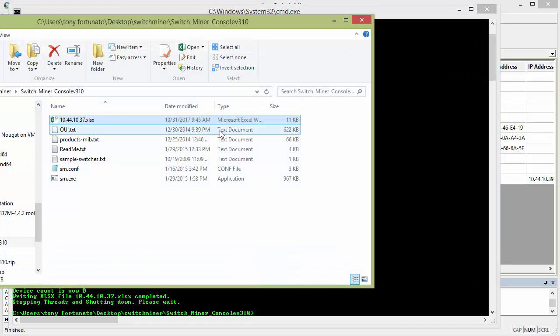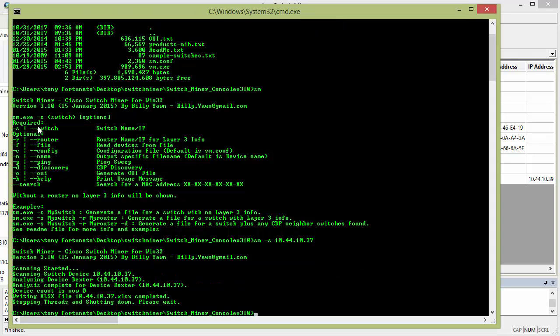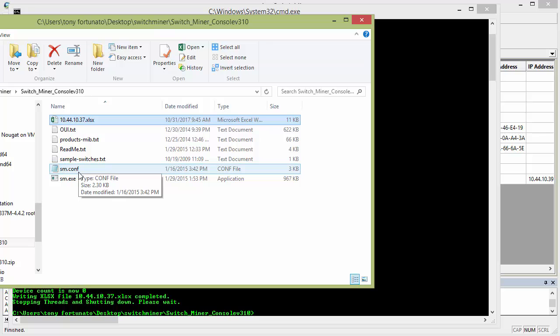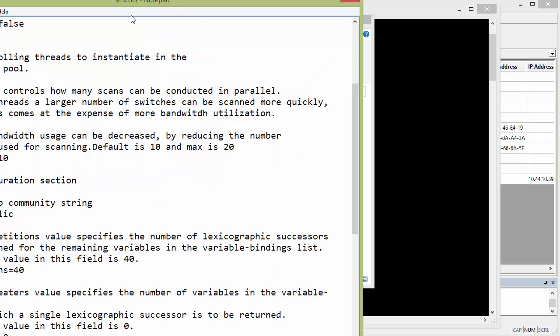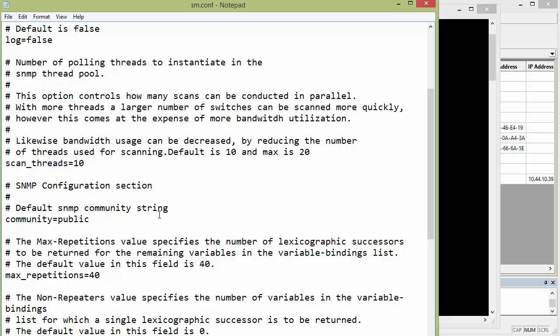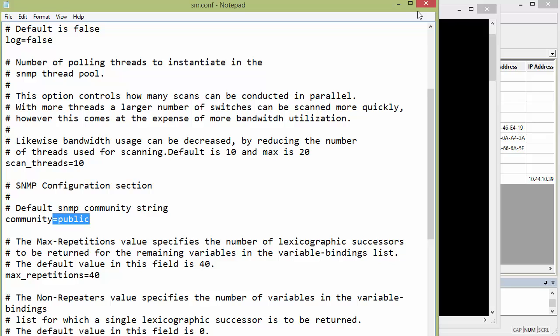The big thing that I was trying to figure out myself, is what do you do if your community string is not public, because obviously it didn't ask me for that, if you look at all the options here, there is no SNMP option, right, but it's an easy fix. In the sm.conf config file, you open that up in Notepad, and when you open that up, basically it says default SNMP community string, and there it is, so you can change that to whatever it happens to be on your network.